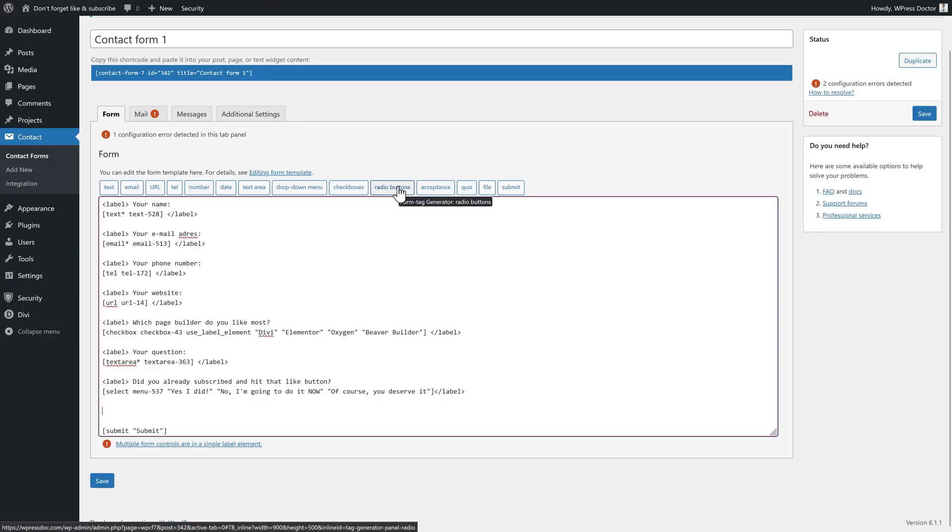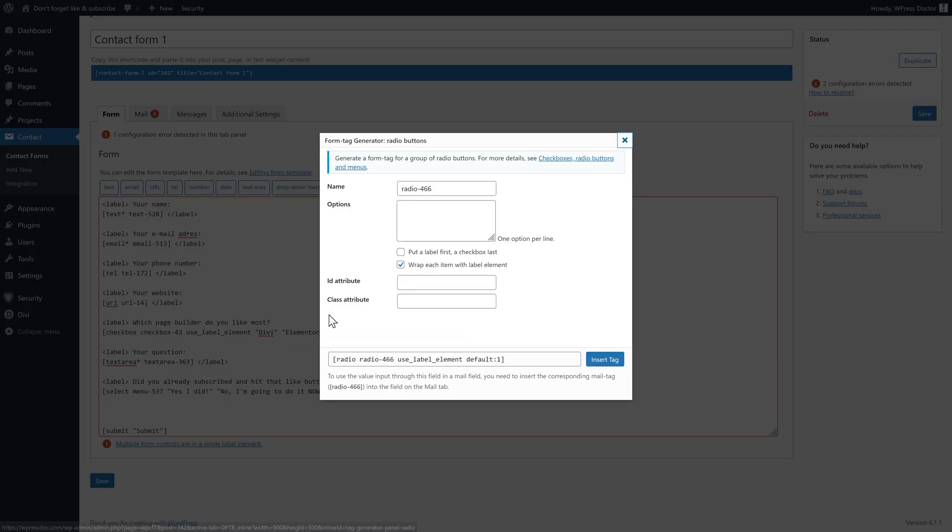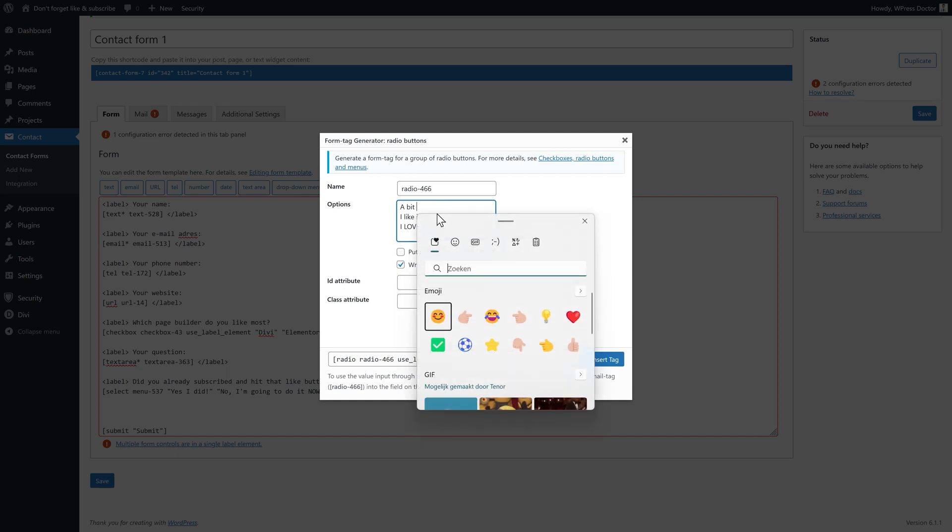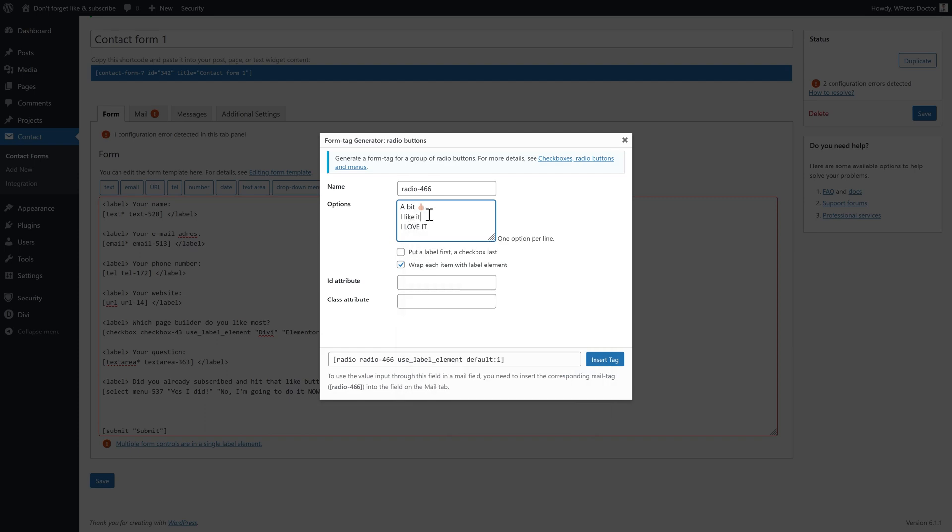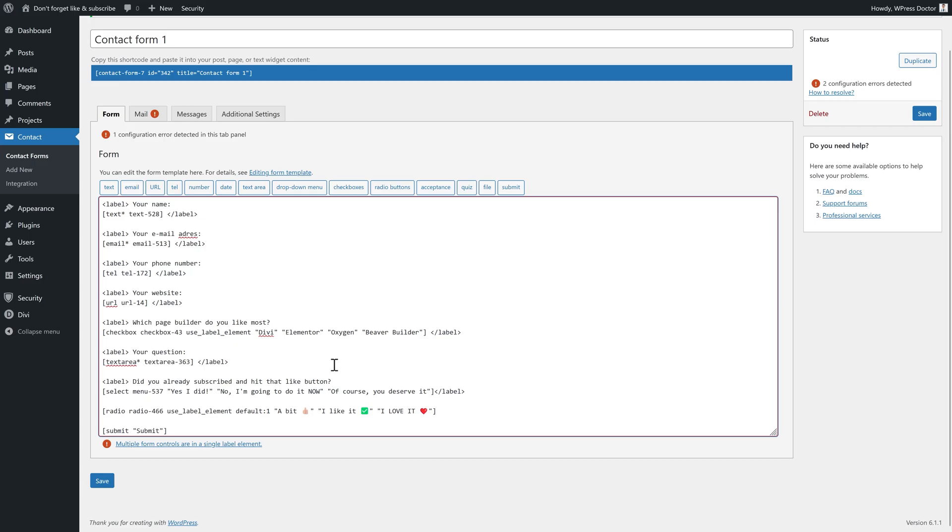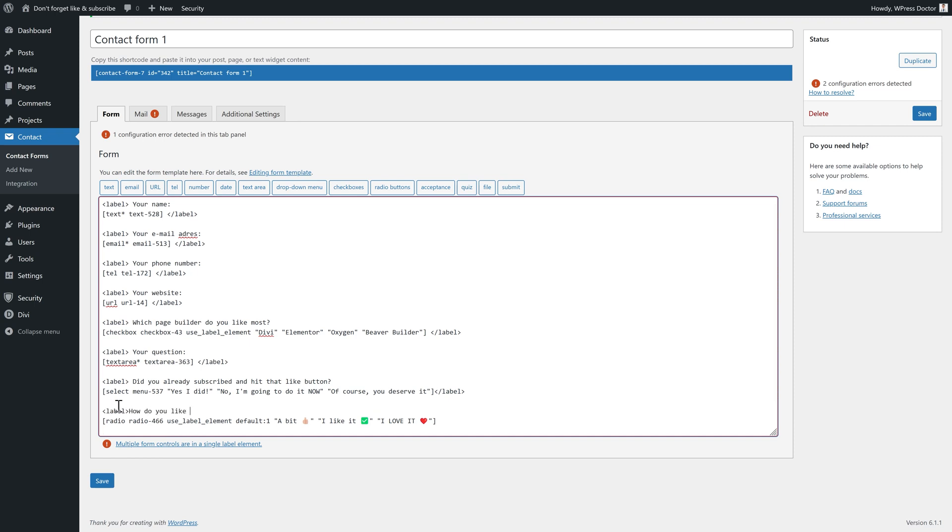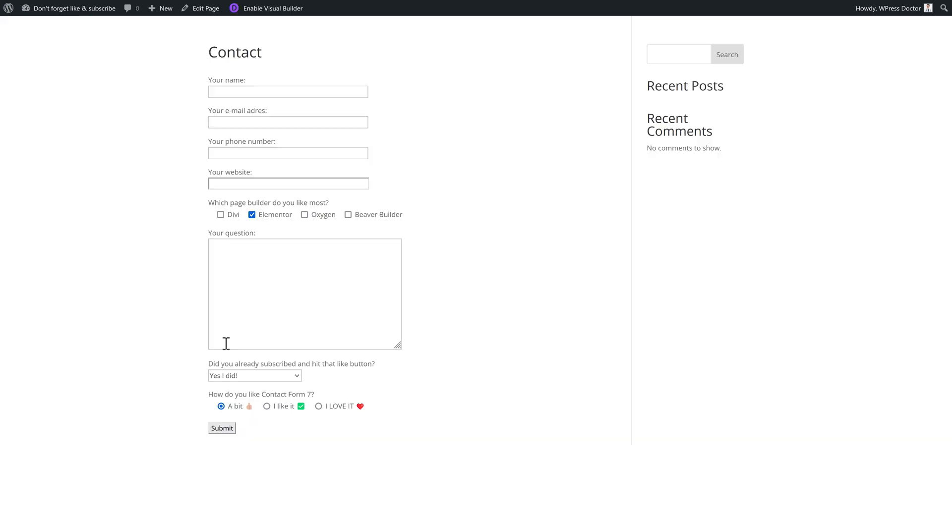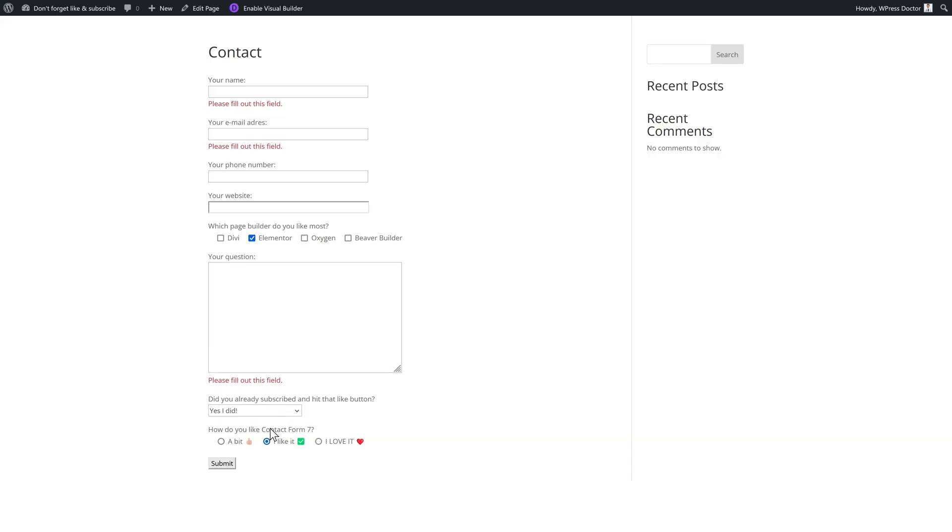But there is even more. You can also add radio buttons over there. Options would be I love it. You can also add emoticons in here like this. And then press insert tag. Now we need a label, of course. The label would be how do you like Contact Form 7. I like it, I love it. It works.